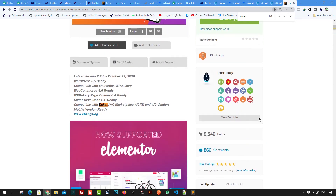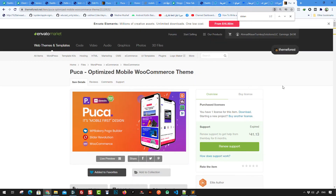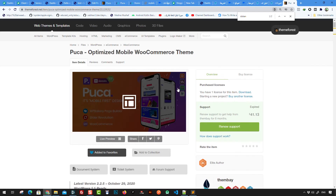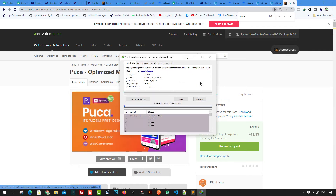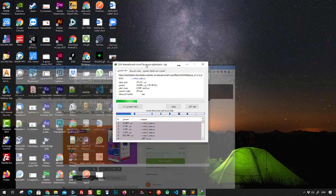Also make sure the theme is regularly updated — you can see this theme has been recently updated. These are the reasons I look for when buying or choosing a new premium theme from Envato market. So here we just buy this theme and download it. I click the download button and download the theme — the size is around 707 megabytes.